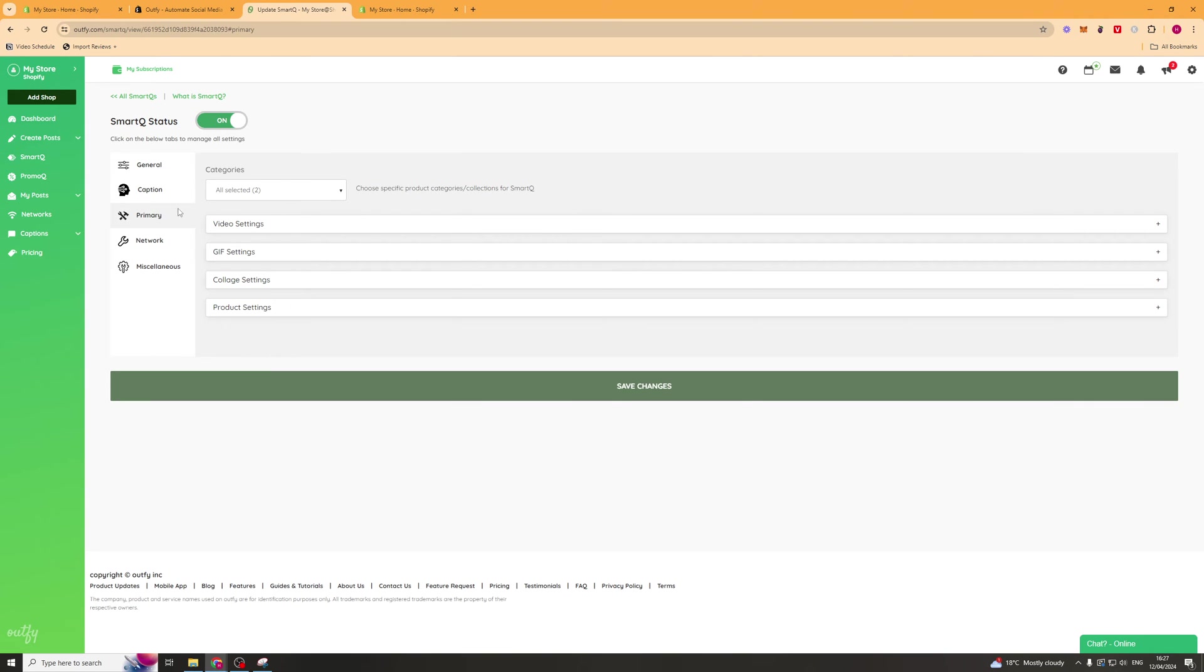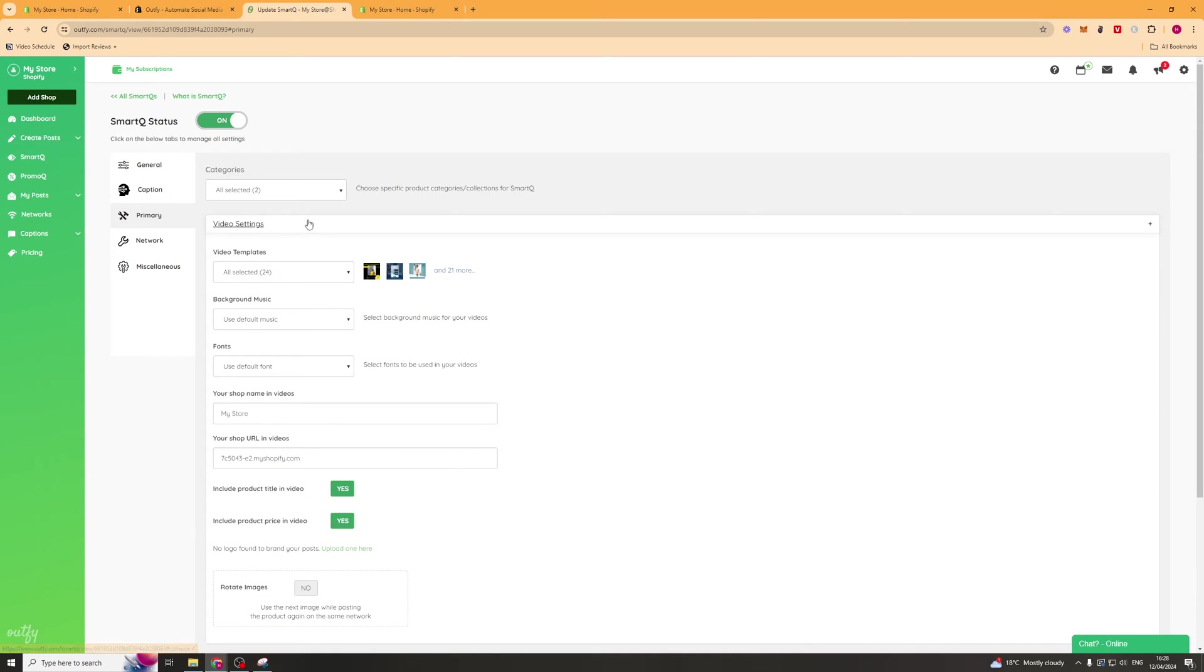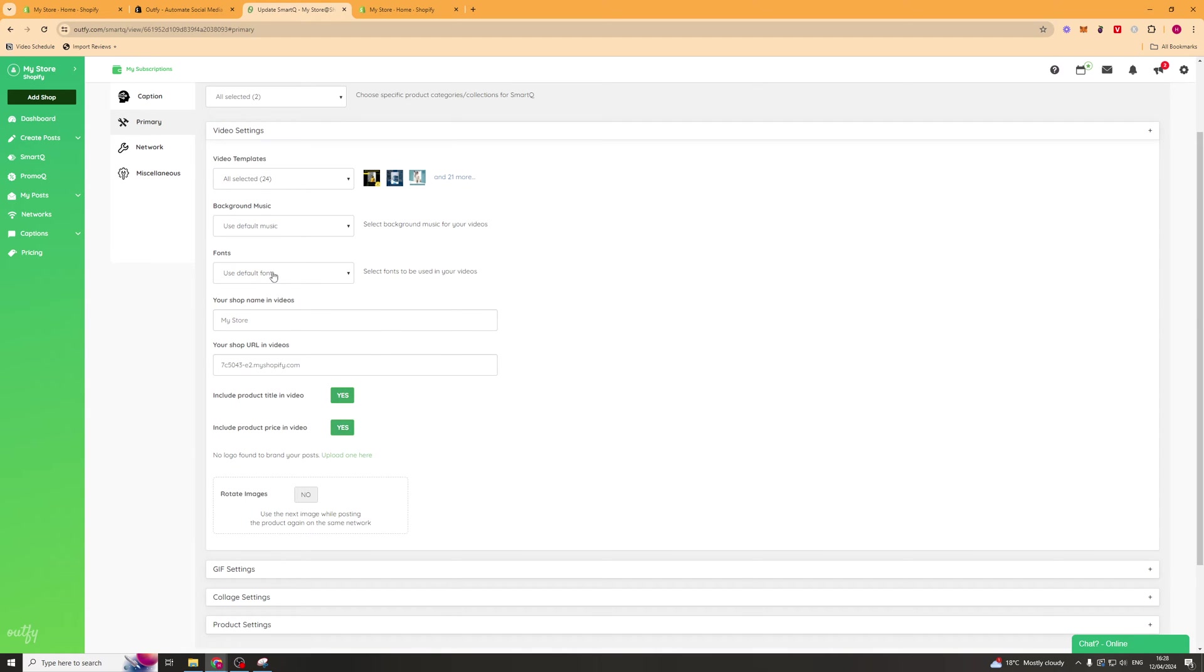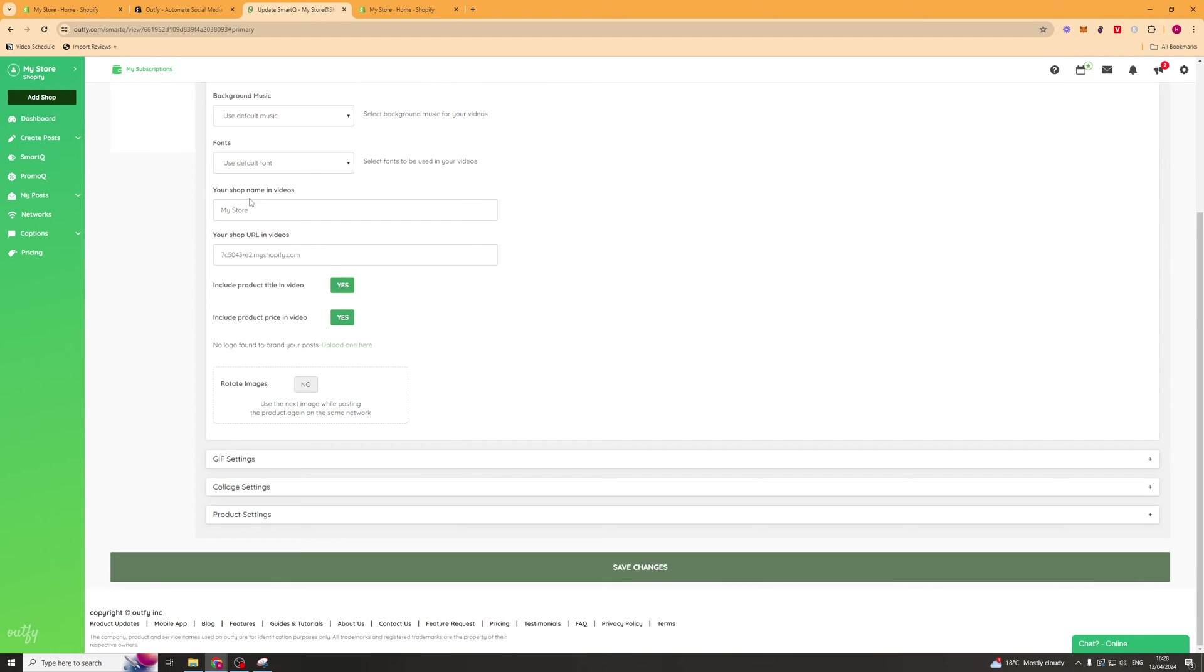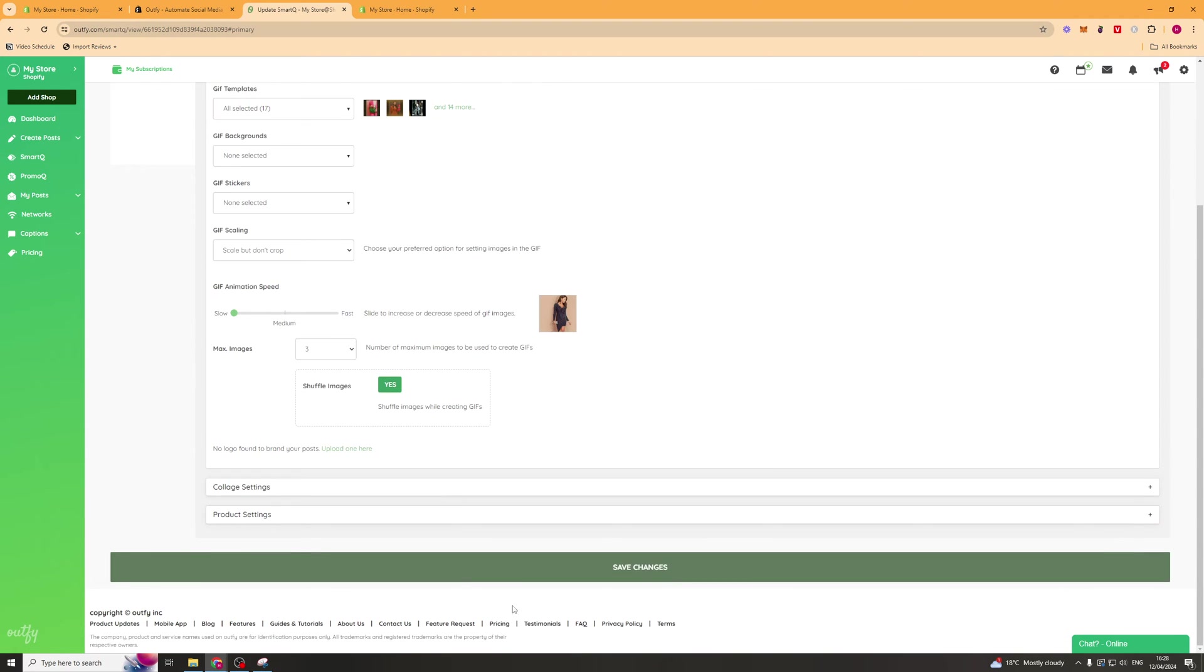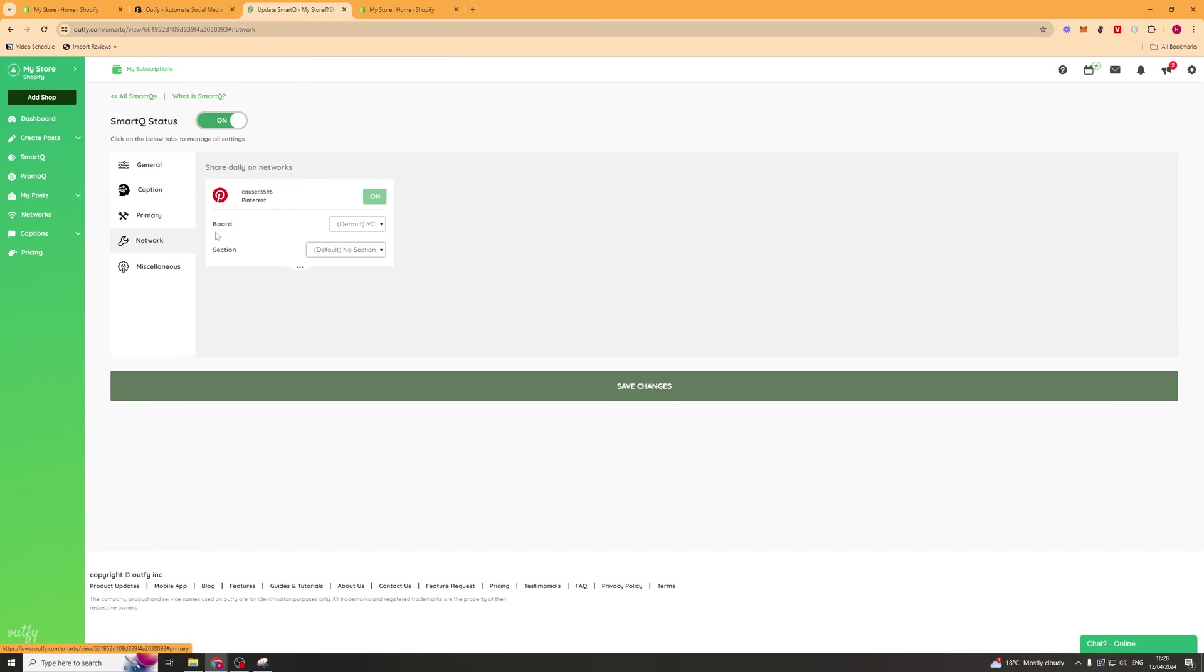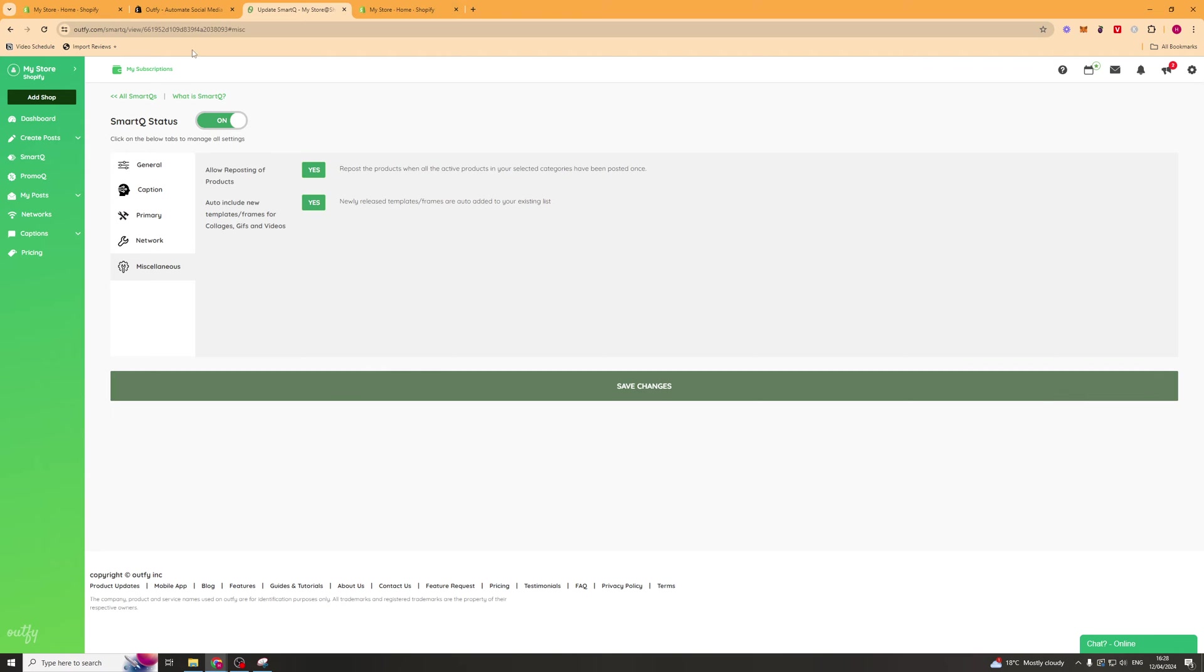Next up we can go to the primary tab here and select where we want the basic photos or products to come from. We can select the video settings here, background music we can pick that, the fonts, the store and all that kind of stuff. We can do that for all of the different formats. Once we're done we can go down to network and that will be the network such as Twitter, all of those ones. Then we've got miscellaneous information. Once we're done with that we can click save and that is ready to go. Make sure we've got it turned on and that should be sending and ready.